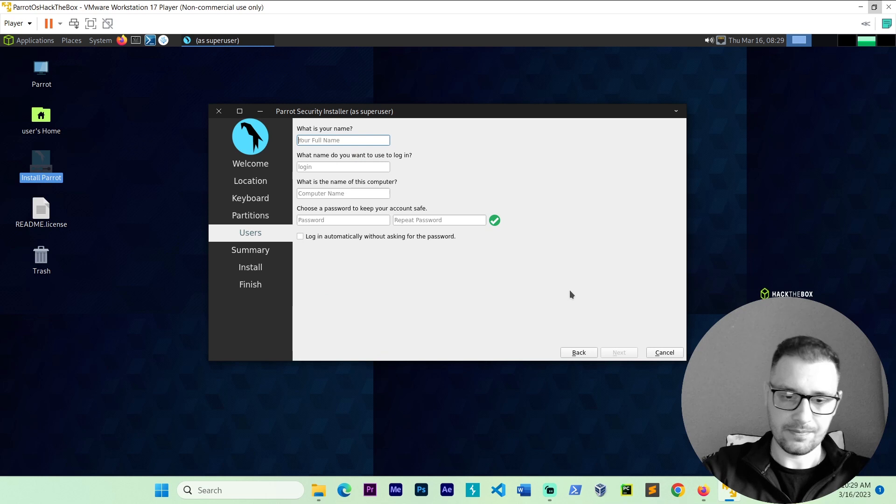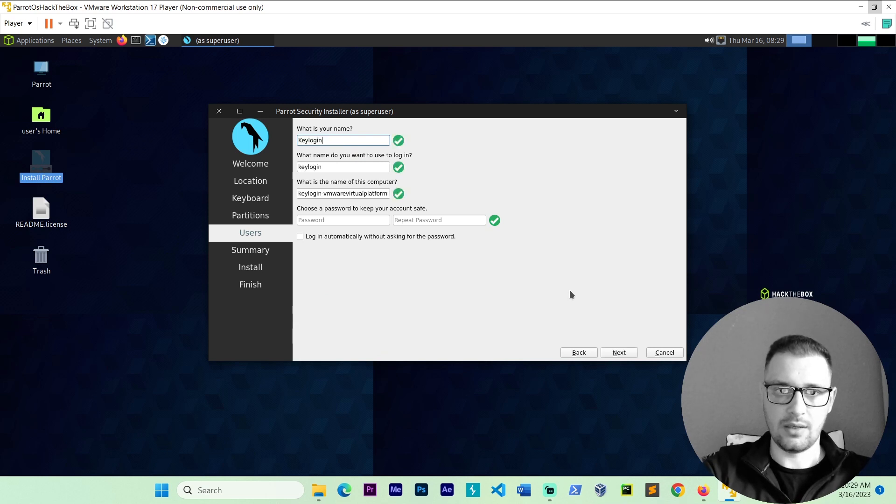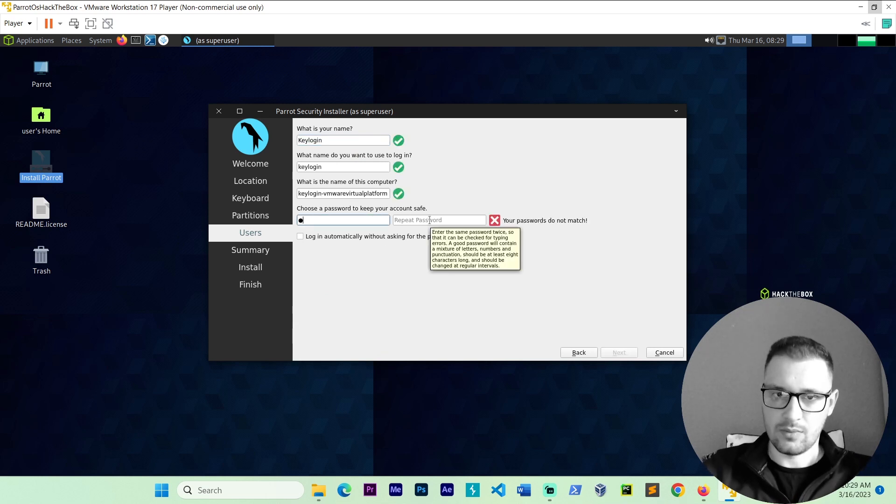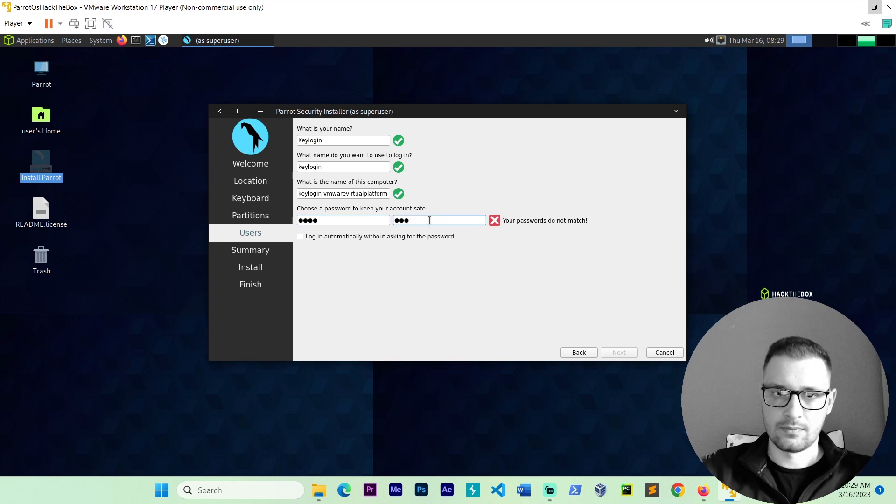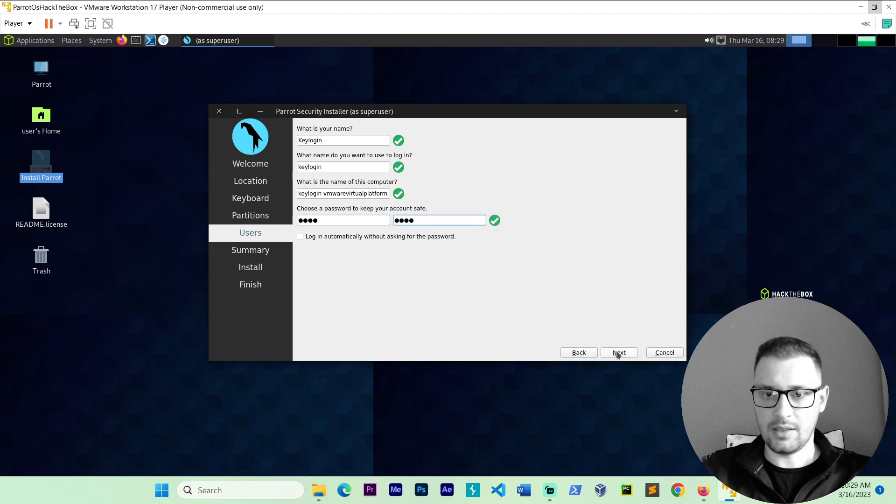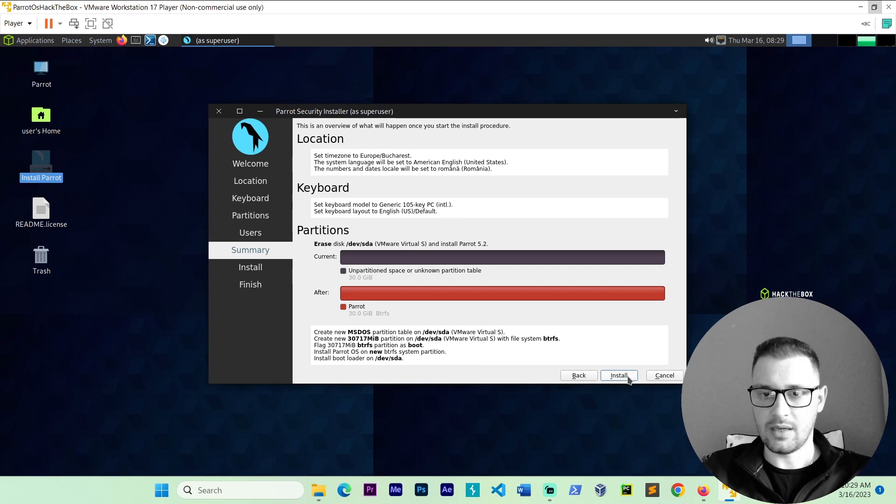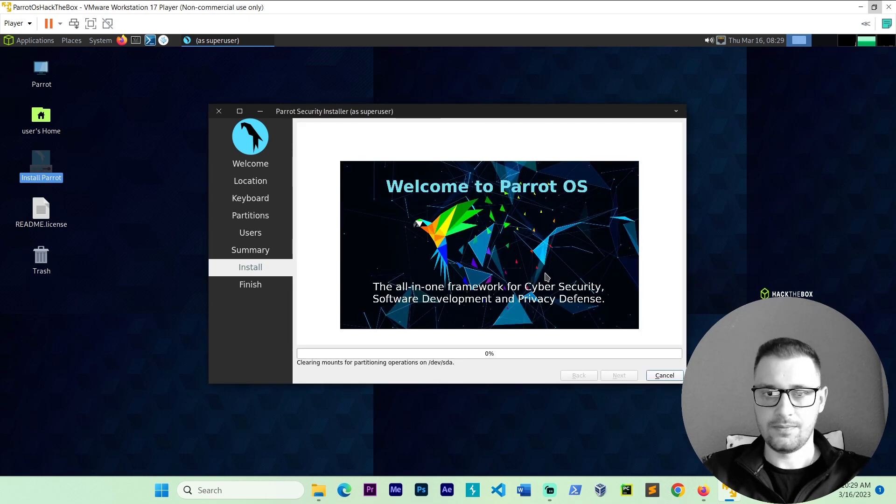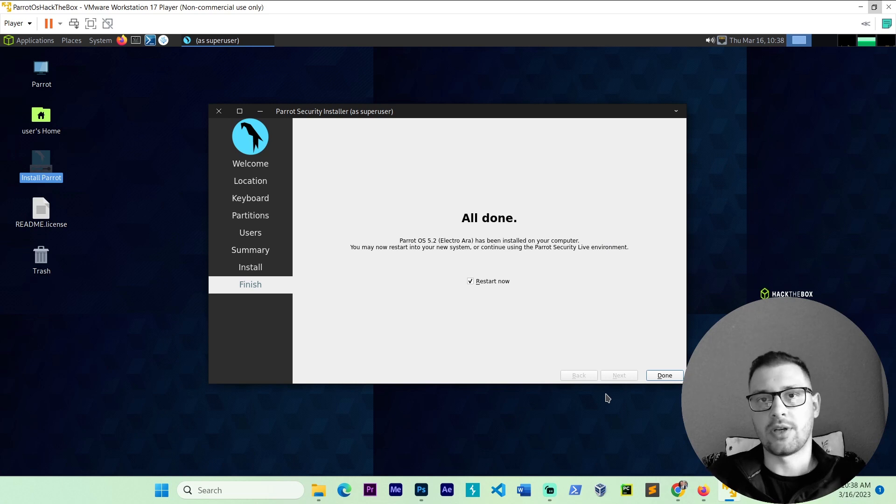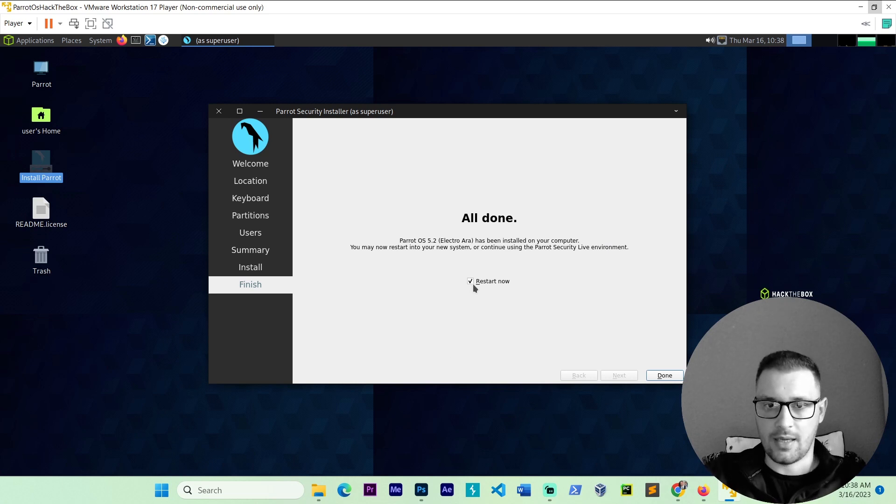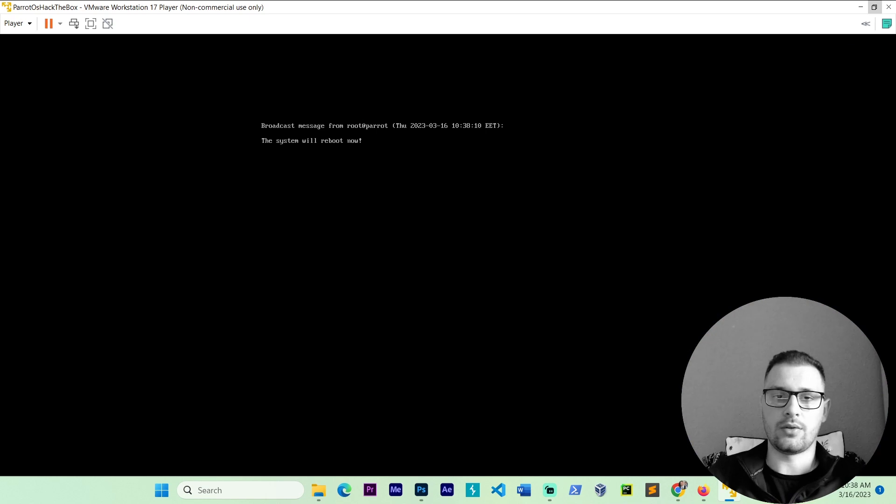Put your name and put the login. Put your password. And go next. You don't need to make nothing. Just install. Install now. The parrot OS is installed. As you see we have the restart button. Here it's checked. And let's go click done.